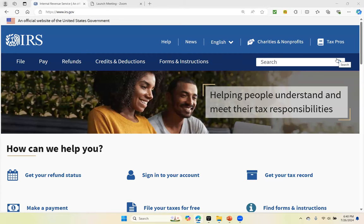Hello, I'm Susan Woods of Susan Woods Nonprofit Solutions. My website is www.trustsusanwoods.com. This is a short video demonstration to walk you through the steps to locating the Form 990 information returns on the irs.gov website.